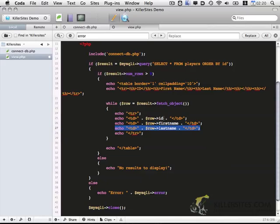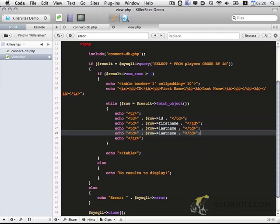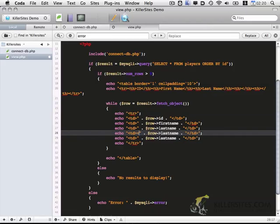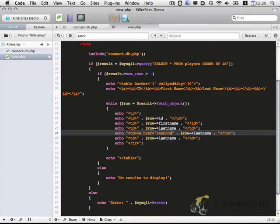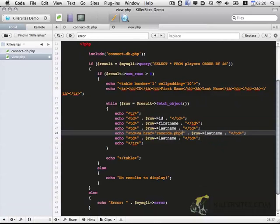So I'm going to go ahead and paste these two more times. And we're going to set up a link. And we want this link to go to the edit page. So we're going to call edit records.php. And we're going to pass an ID value.